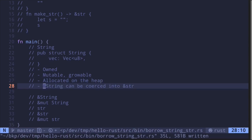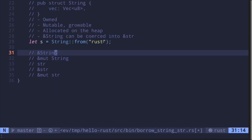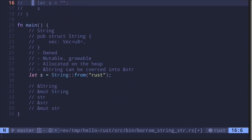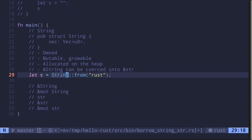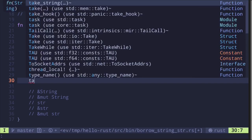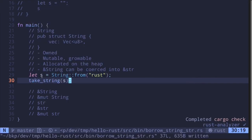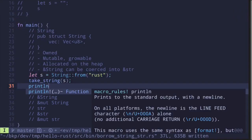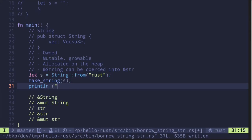You can cast a reference to a String to a reference to a string slice. Here is a string with the value "rust". The owner of this value will be the variable s, and up here we have a function called take_string. If we pass this string s into the function take_string, the ownership of s moves into that function. Since the ownership has moved, if you try to print the string later inside main, the code will not compile.